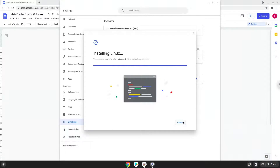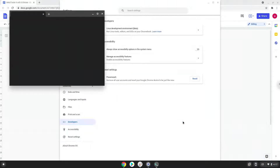Now that we have enabled Linux apps on our system, we will continue to the next part of the installation process, which is to run several commands in a terminal, which will install MetaTrader. All the commands are in the video description.